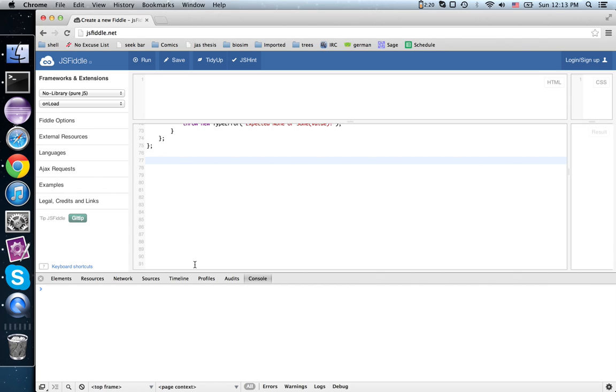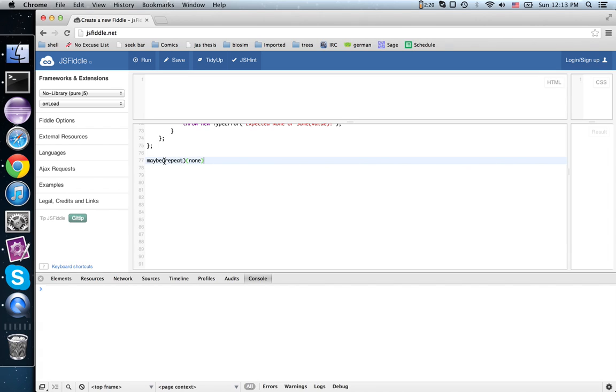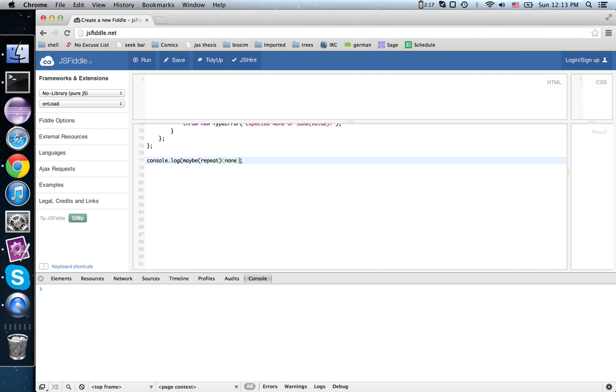So if we say maybe, oh sorry, maybe repeat of none. We're thinking of this as mapping the repeat function over the zero element array, and that of course is going to give us a none. So console.log this thing. Give it a go.